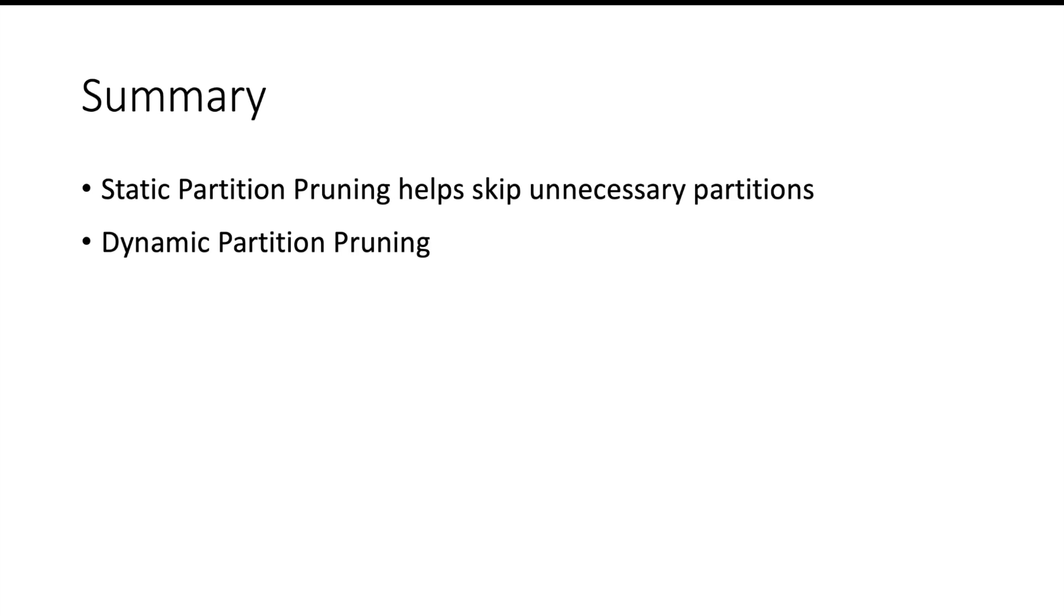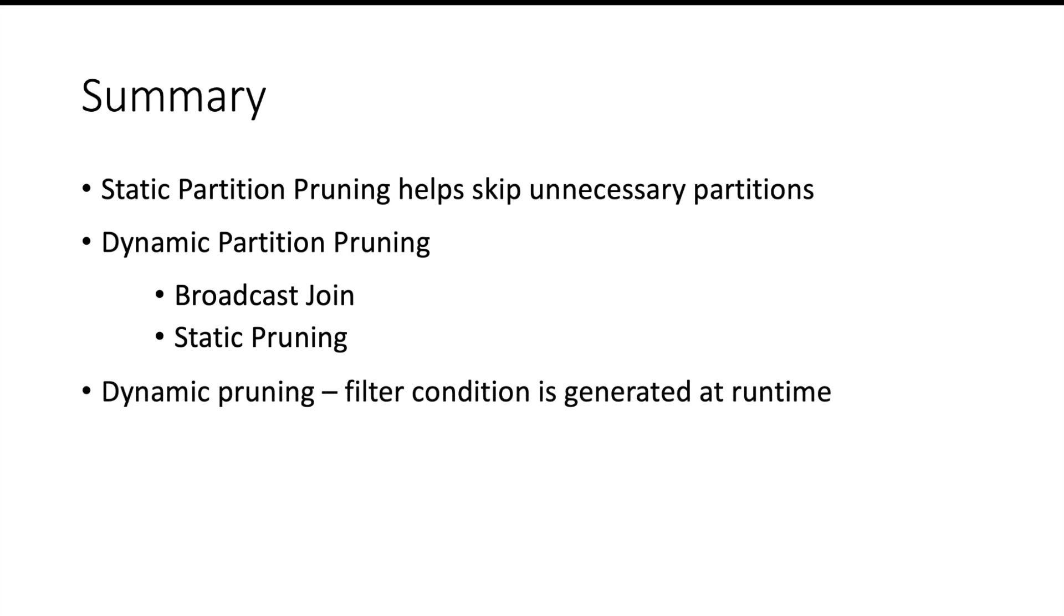In those situations, dynamic partition pruning can help you. So dynamic partition pruning extends the concept of broadcast join and it combines static pruning with that. It generates the filtering condition at runtime and helps you get performance benefits. In the next video, we will write some code and do practical for partition pruning. Thank you and please subscribe to my channel.